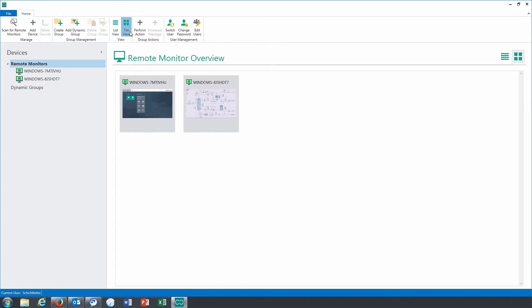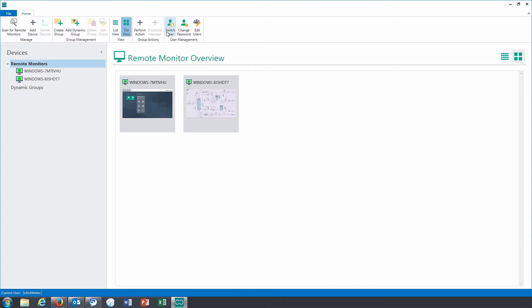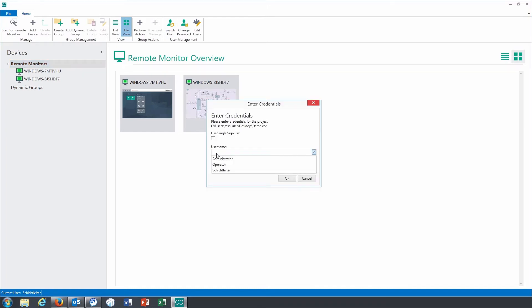As you can see, there is a fault on one of the displayed monitors. To fix this fault, we will switch to the supervisor user role, which is authorized to take control of the remote monitor.